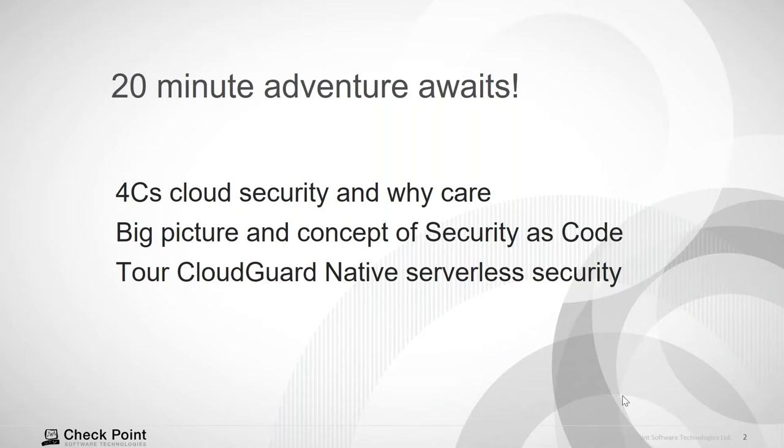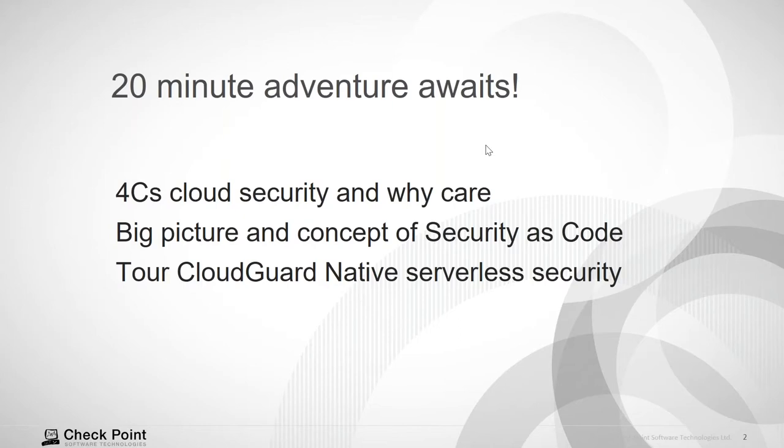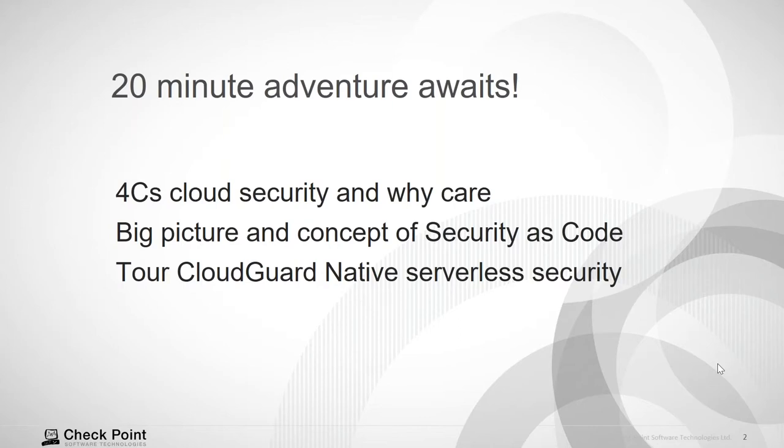We're actually going to talk about the four C's of cloud security. You guys already know this, but we're just going to touch on it as a level set. And then I want to talk about big picture and the concept of security as code. So I want to see what you guys think about security as code and is it doable in your organization? Because in the spectrum of where customers are in terms of continuous integration, continuous development, they're across the spectrum. There are some customers that are super mature and are doing DevSecOps. And then we're going to tour CloudGuard native serverless security.